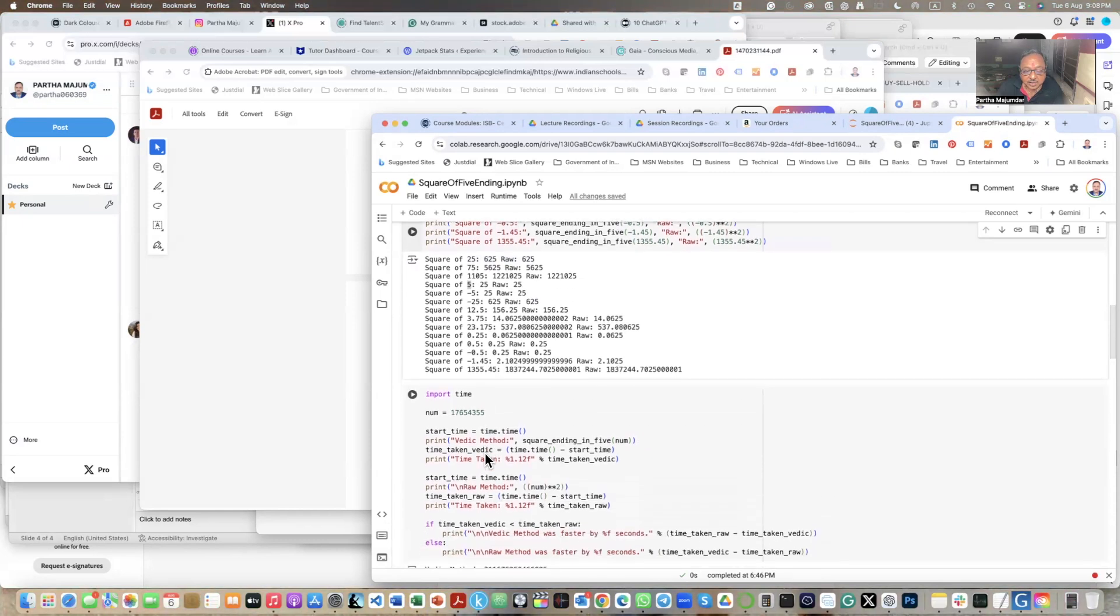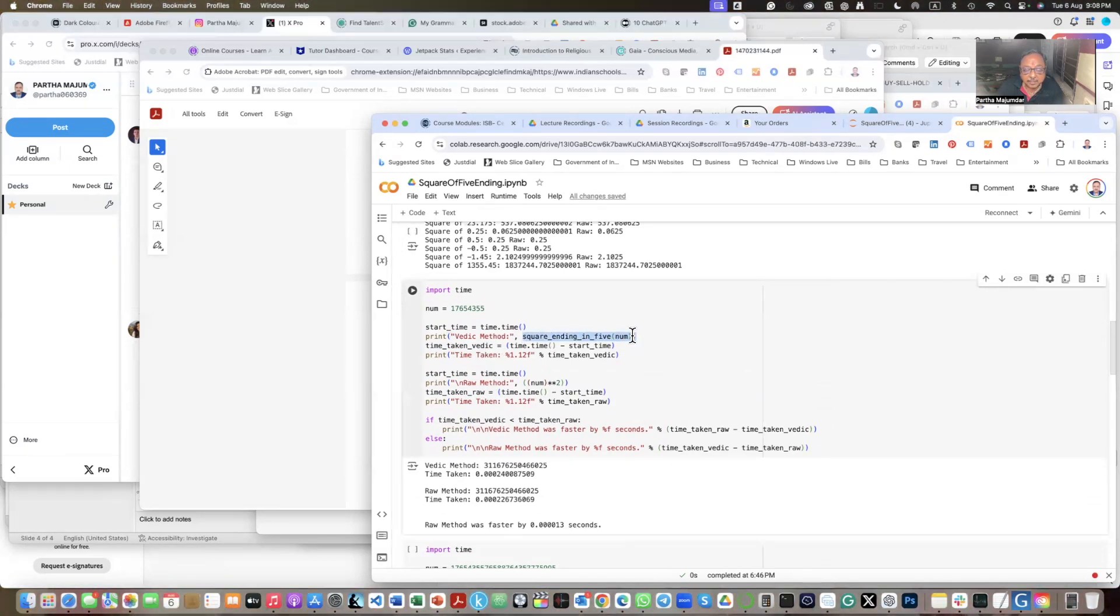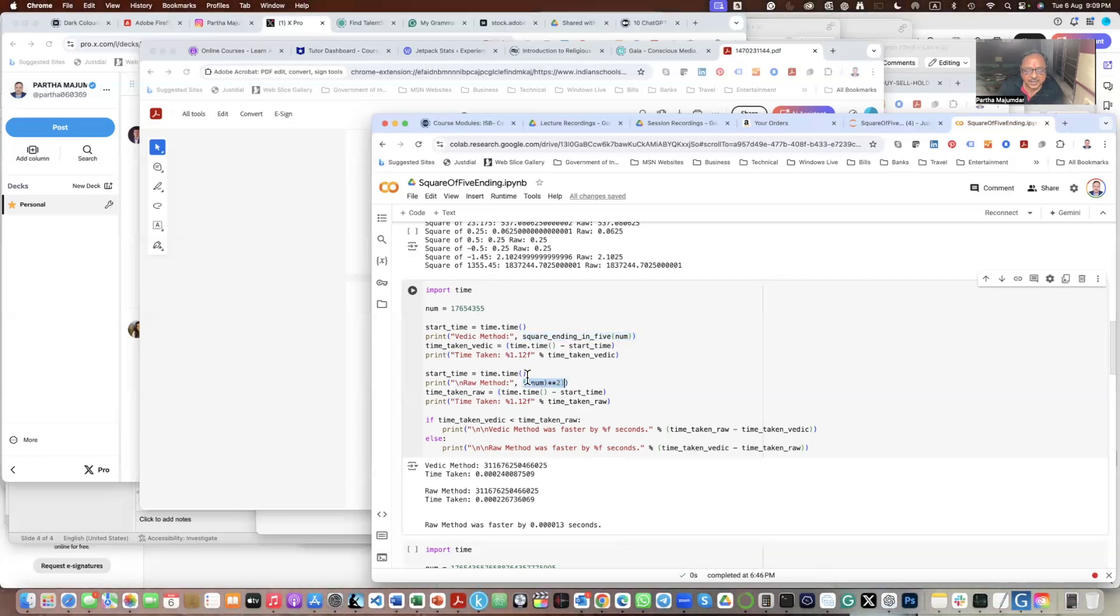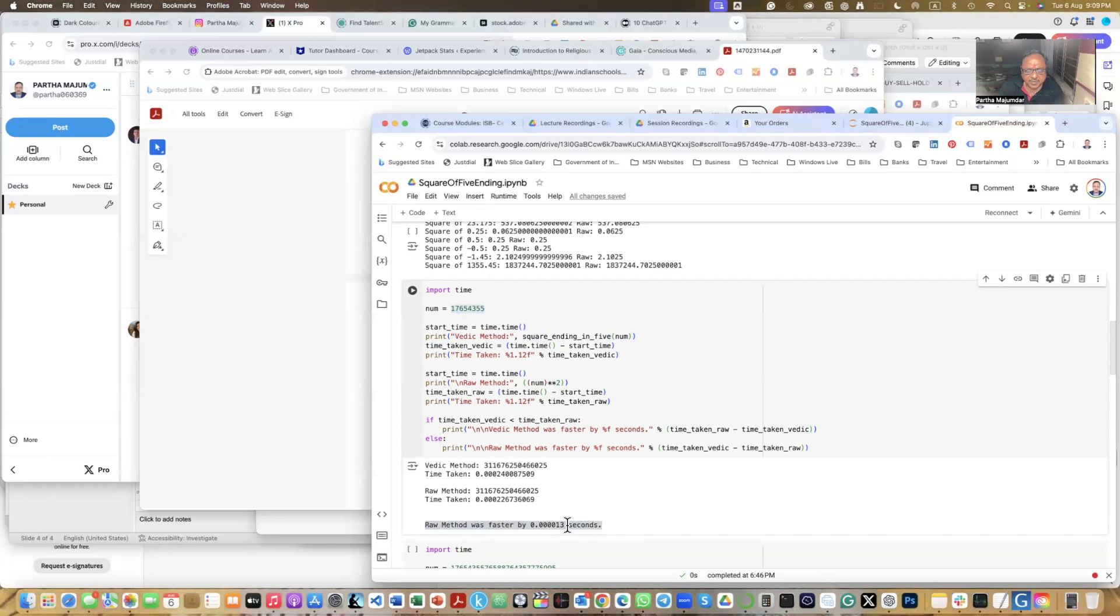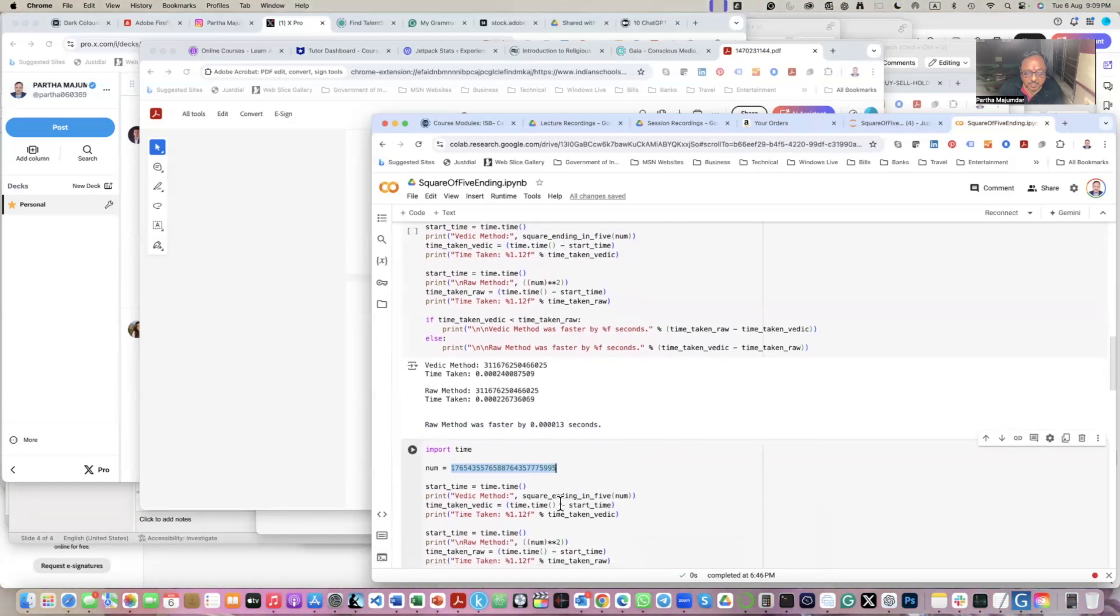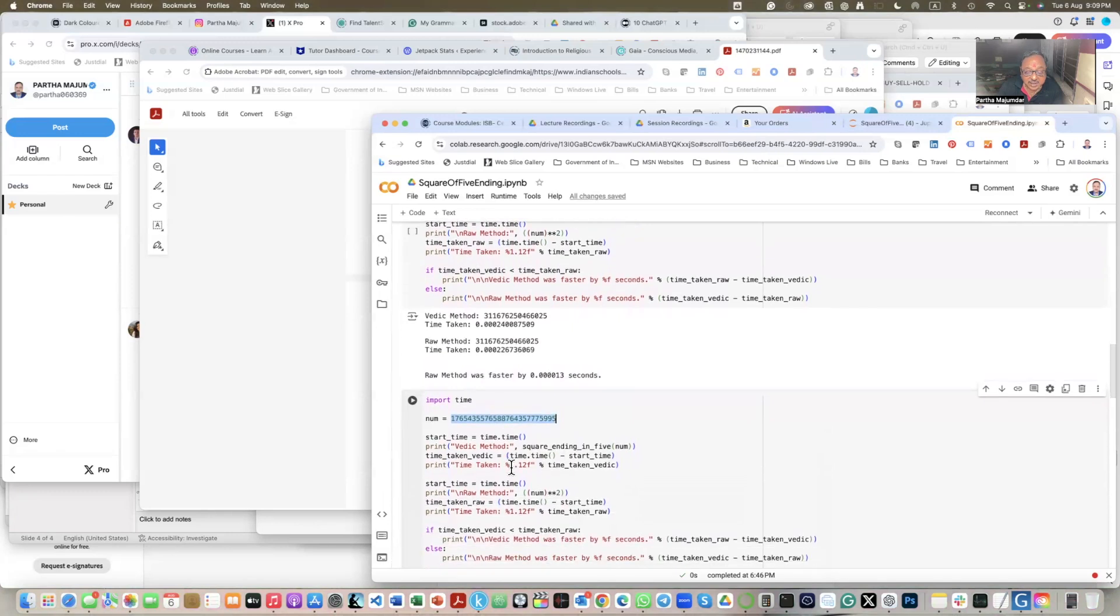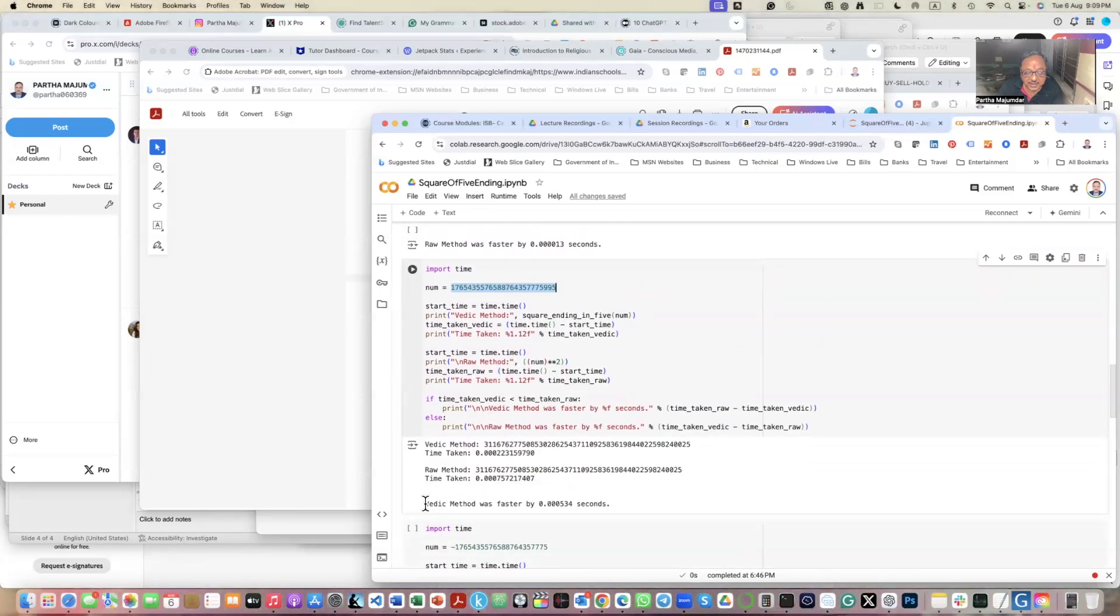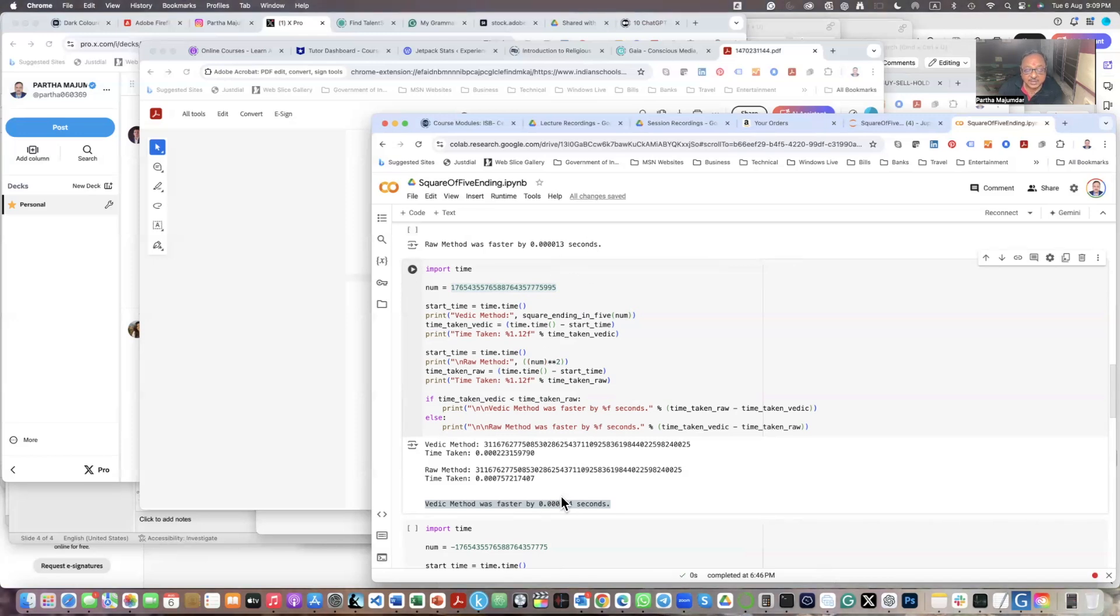What I found was that I now applied the Vedic method, this is this function, and I applied the normal squaring method offered by Python and compared the time taken by the two methods. So when I input a number, a relatively small number like this, the Python function for squaring is faster. But it is marginally faster only, not very much faster. But then, when I increase the size of the number in terms of its significant digits, you notice that the Vedic method is taking less amount of time. Though marginally, but it is taking less amount of time.